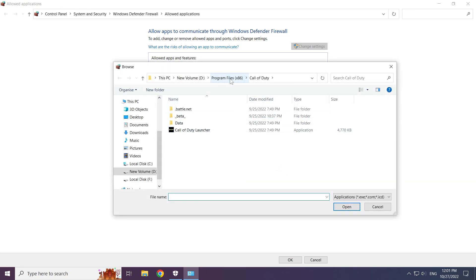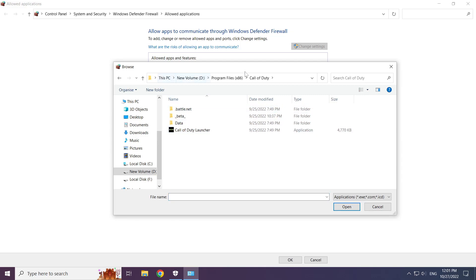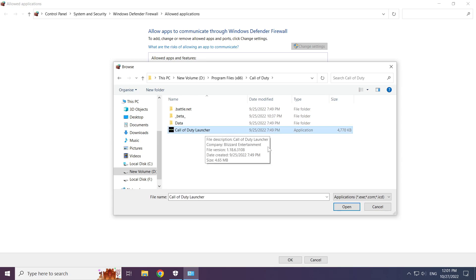Find the game folder and select the game launcher. Click open.